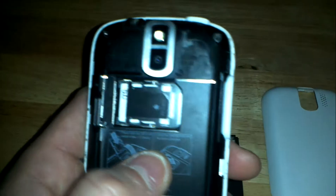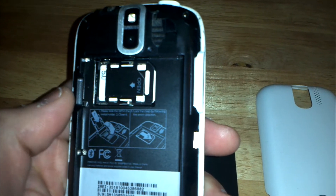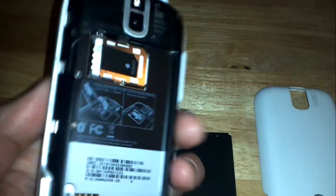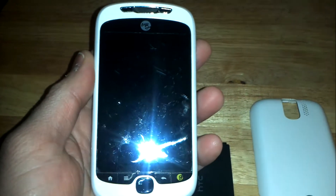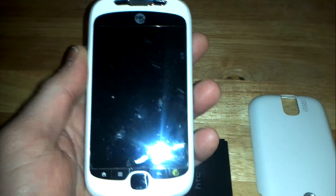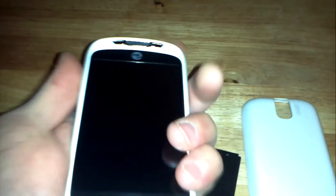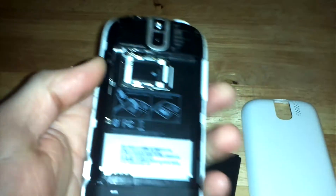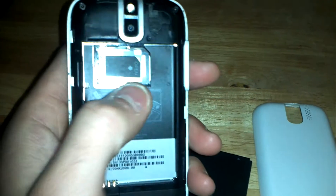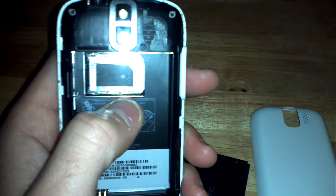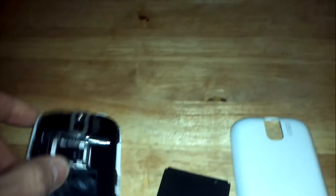I popped in a different SIM card on the phone. This is a MyTouch 3G Slide, currently locked to work on T-Mobile only. As I said before, I popped in a different SIM card.